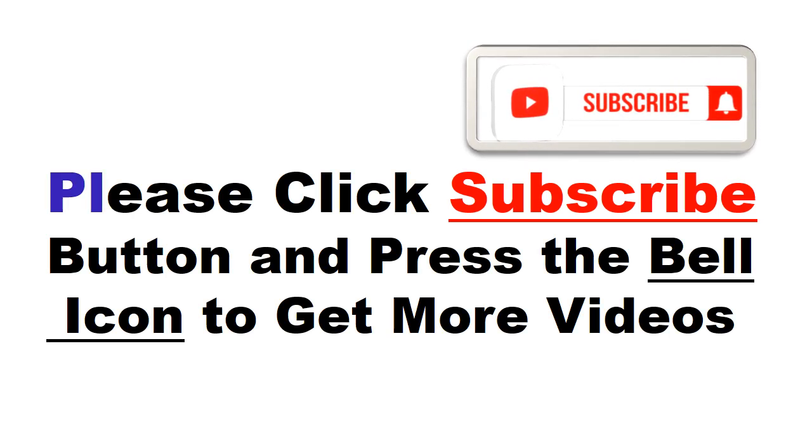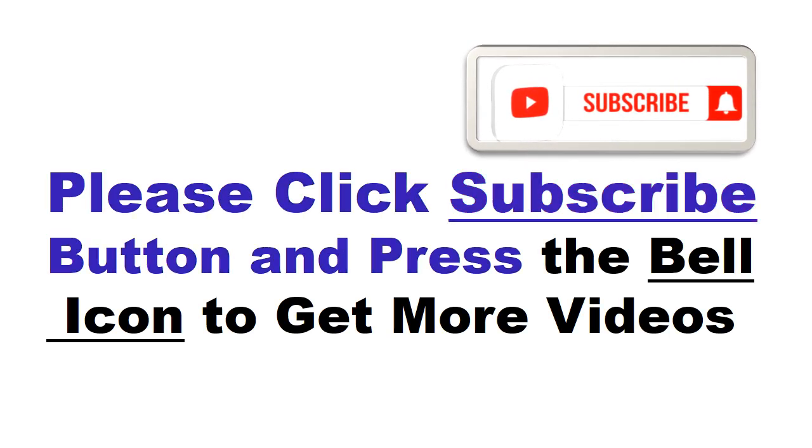Please click subscribe button and press the bell icon to get more videos and other information.